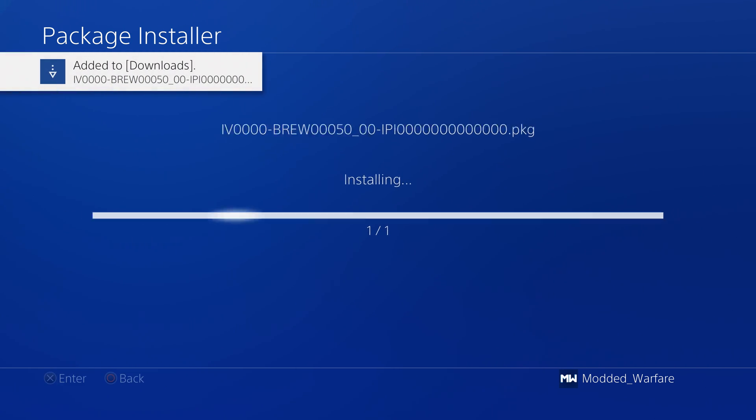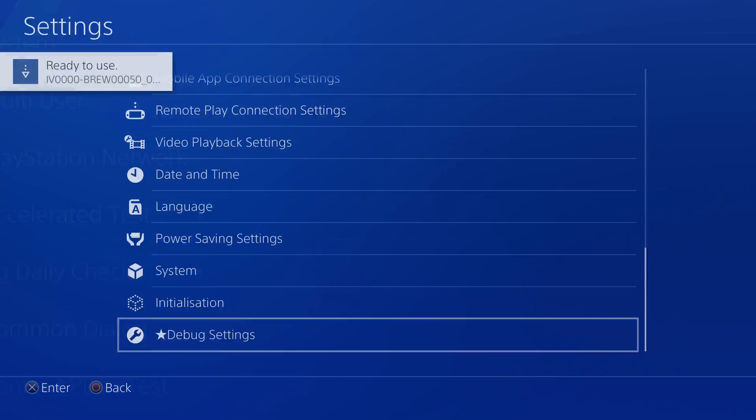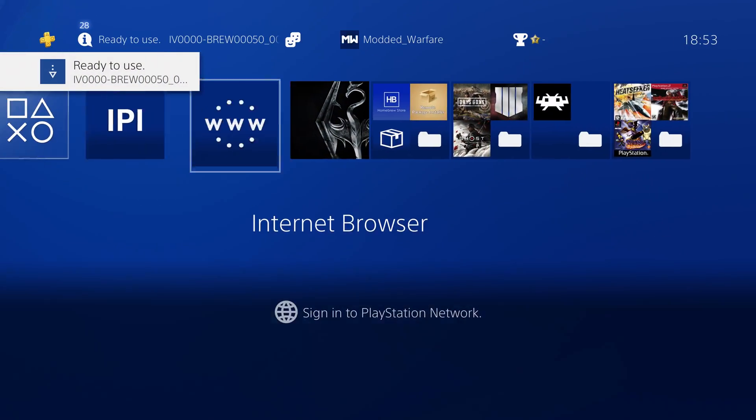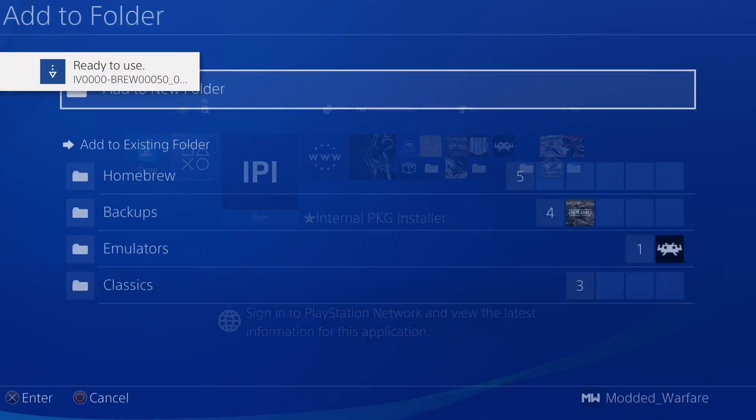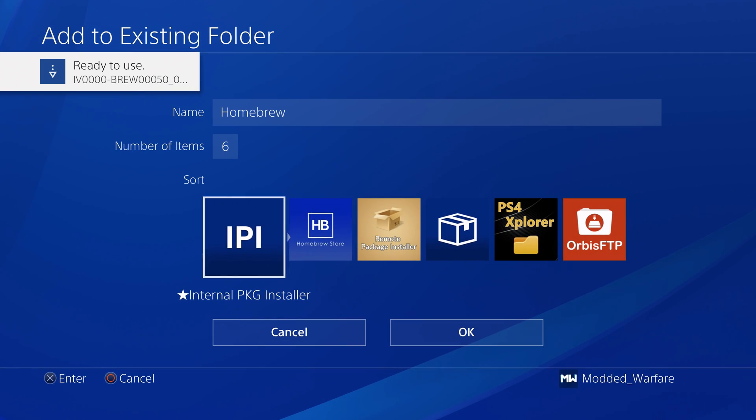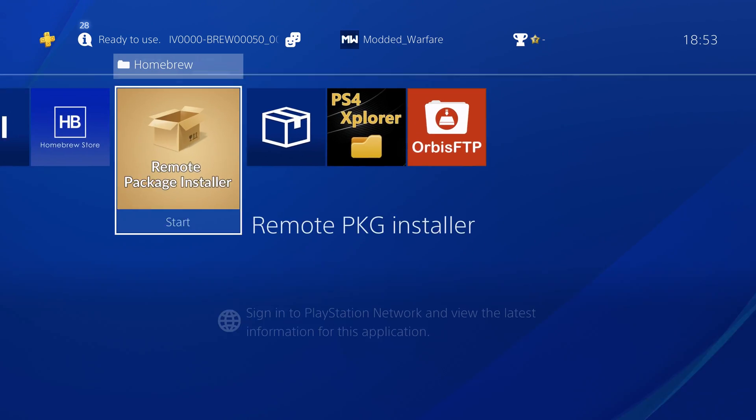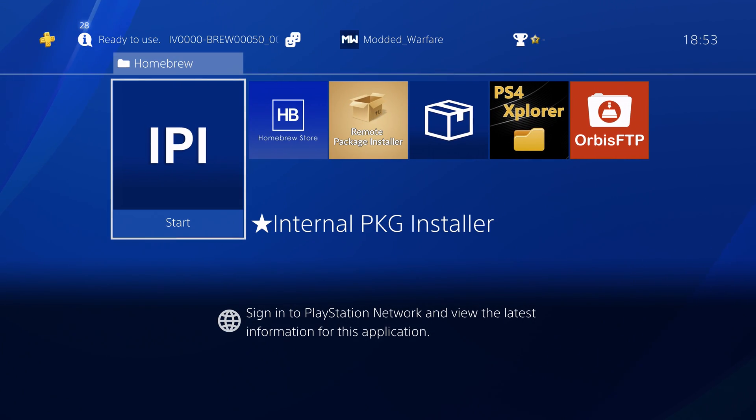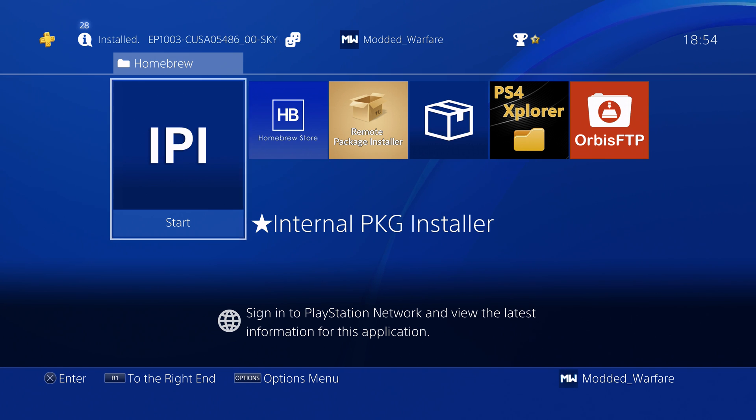We'll install this and add this to our homebrew folder just to organize it. We now have the internal package installer installed. Now that we have that homebrew app installed we can now install package files via FTP.